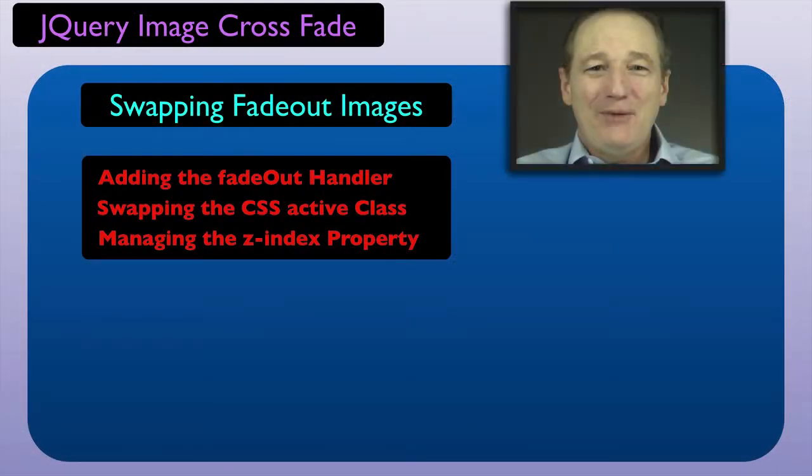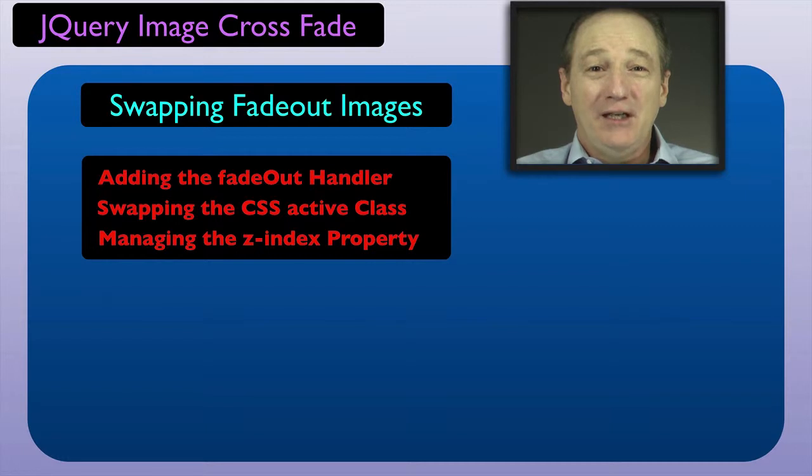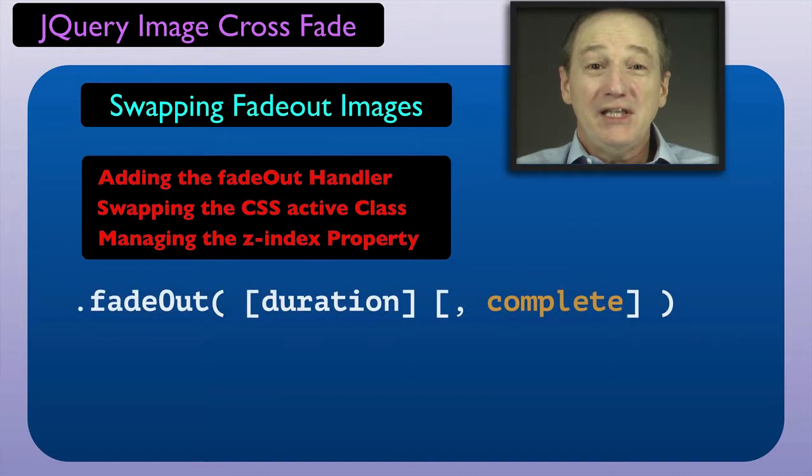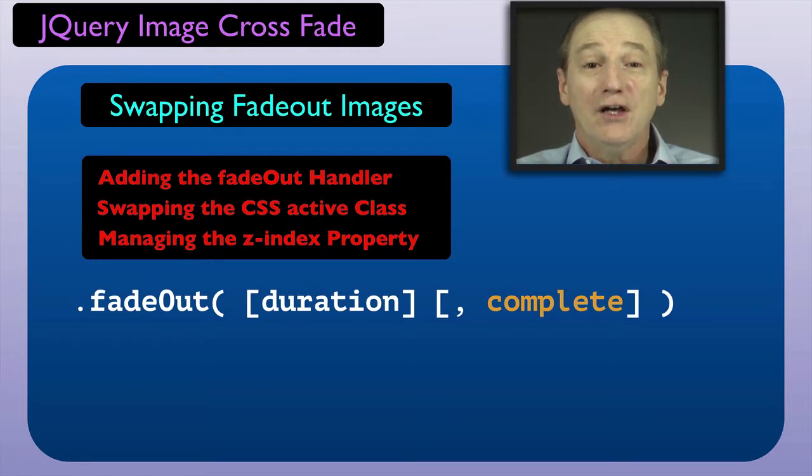We will solve that problem in our next video segment. Now let's look at what we did in this segment. We used the fadeout method's complete argument. That let us write the code needed after each crossfade ends.